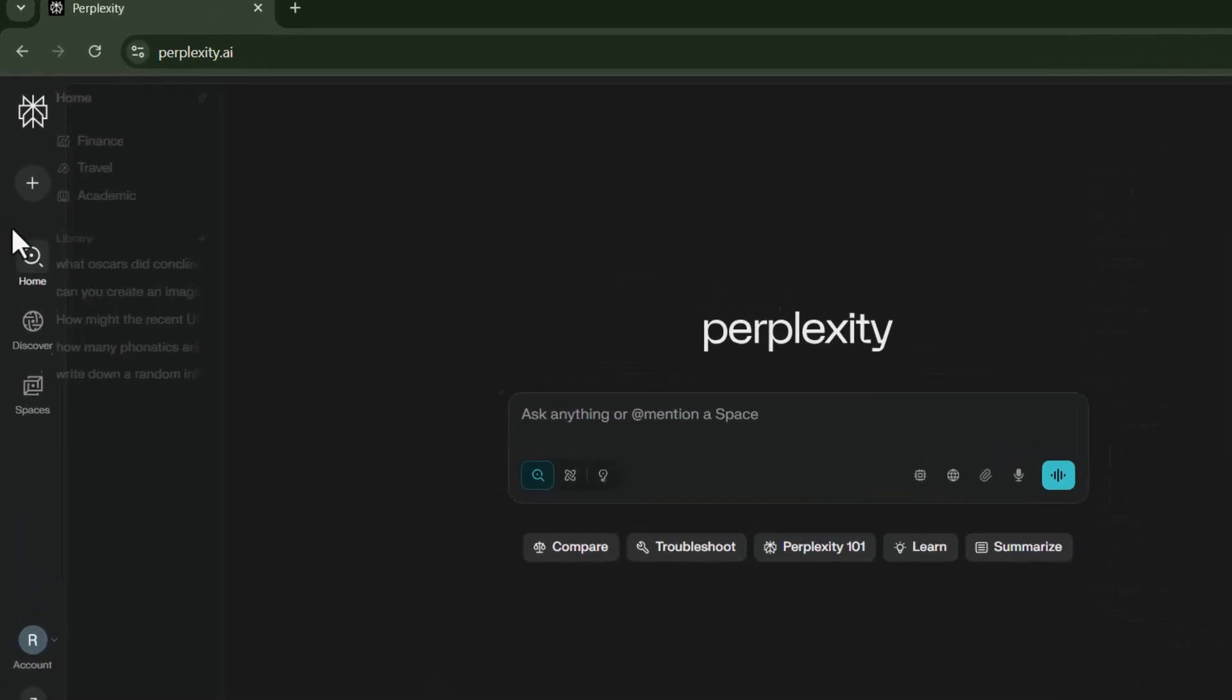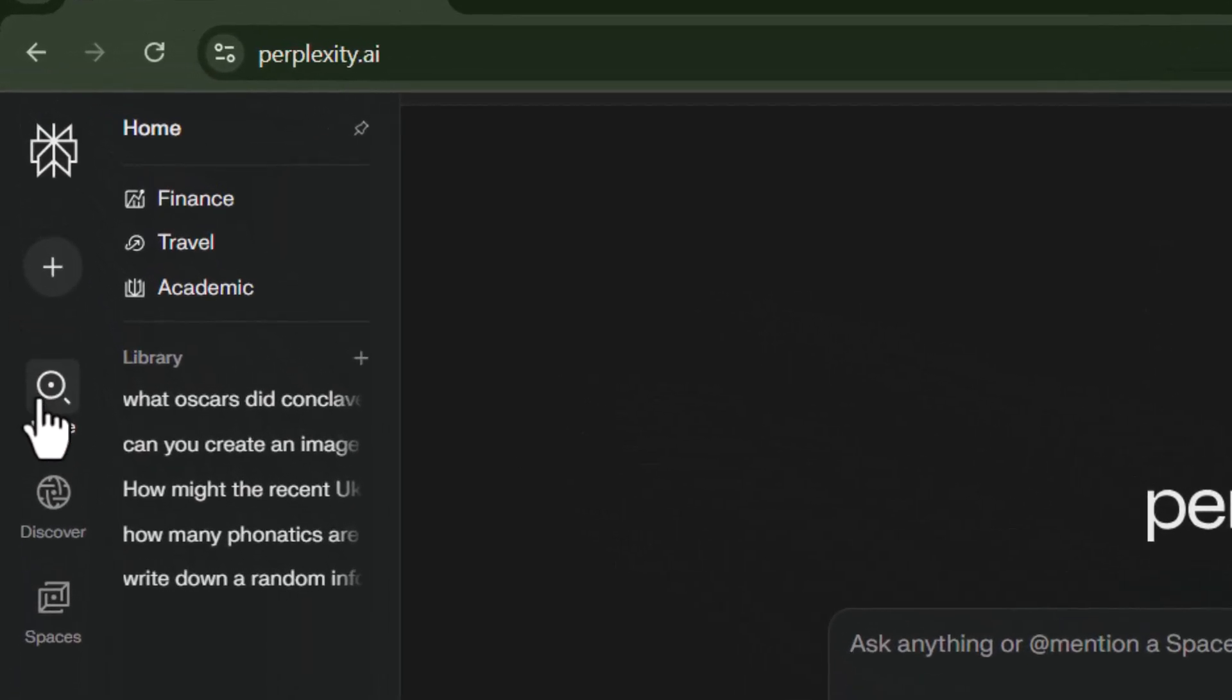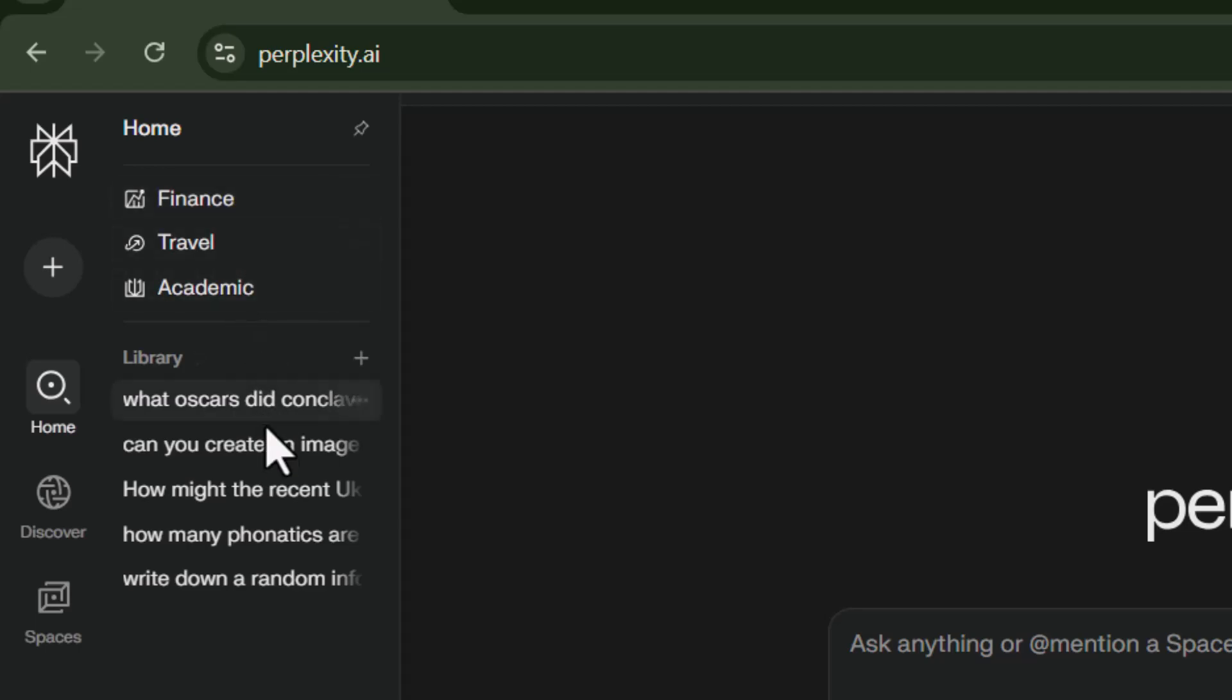Step two, navigate to the home menu. On the desktop, you'll find it on the left side of your screen. This menu gives you access to key features, including your library.